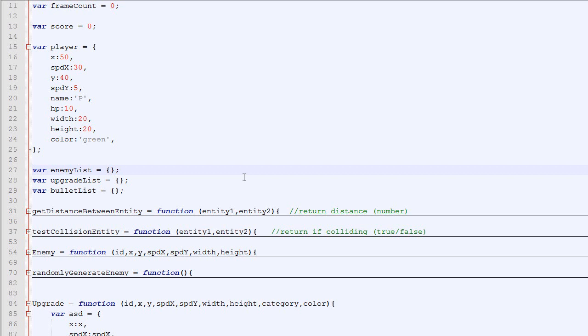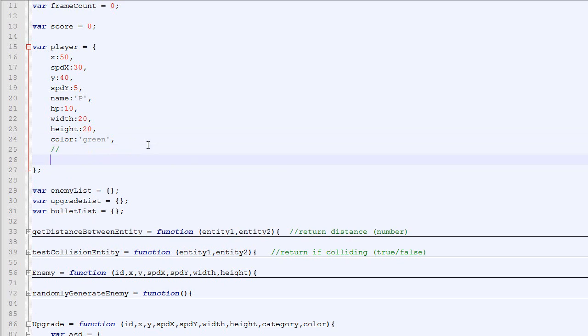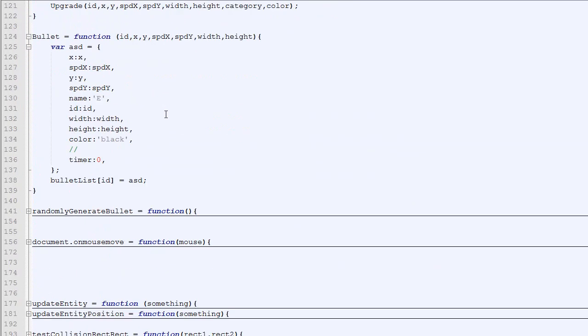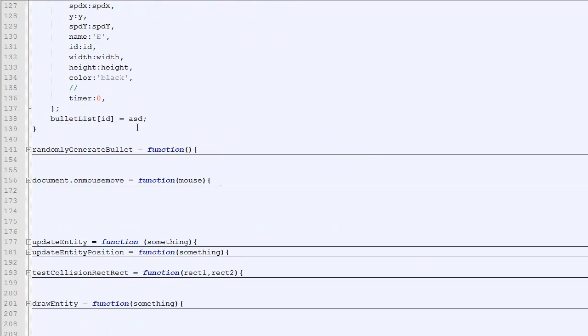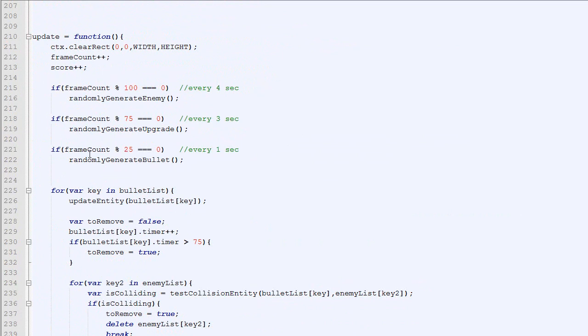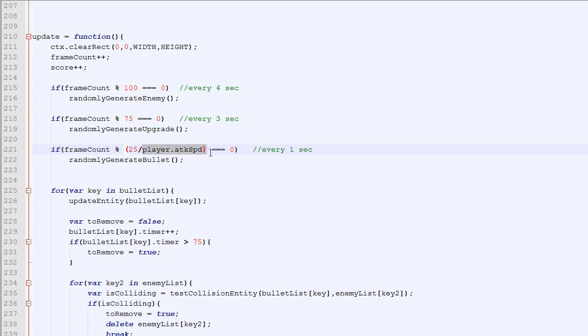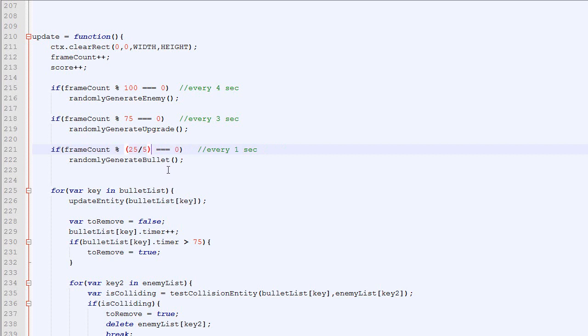Right now the player shoots a bullet every second. But it would be kind of cool if we could change that. So if the player had an attack speed attribute, and the more attack speed he has, the more bullets he shoots. So first we add a new parameter or new attribute to the player called attack speed. And right here in our update loop, we randomly generate a bullet every 25 frames, so every second. So now instead of doing that, we will divide 25 by the player attack speed. So if the attack speed is, let's say, 5, then this becomes 5 and the bullet is being shot every 5 frames, so 5 times per second.